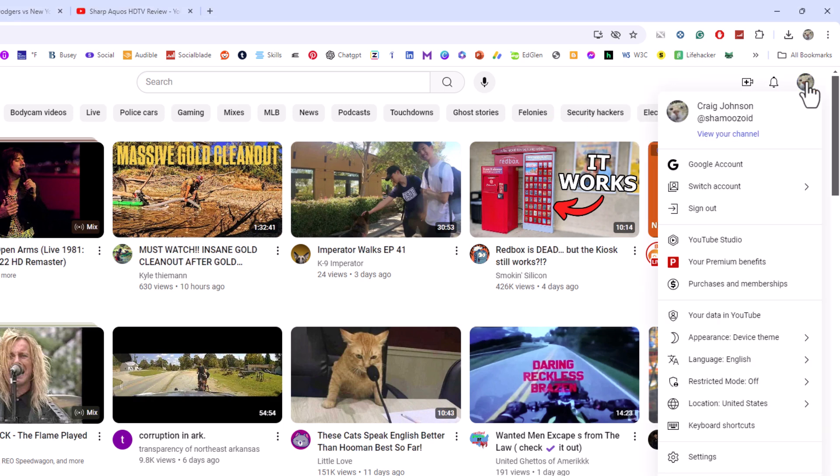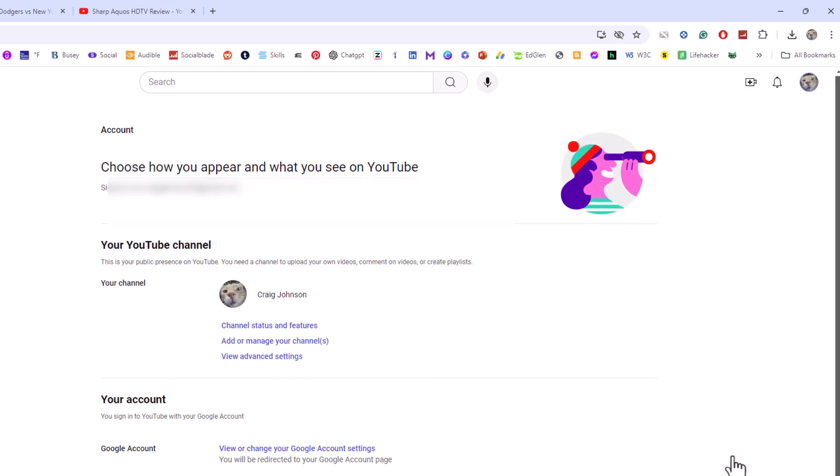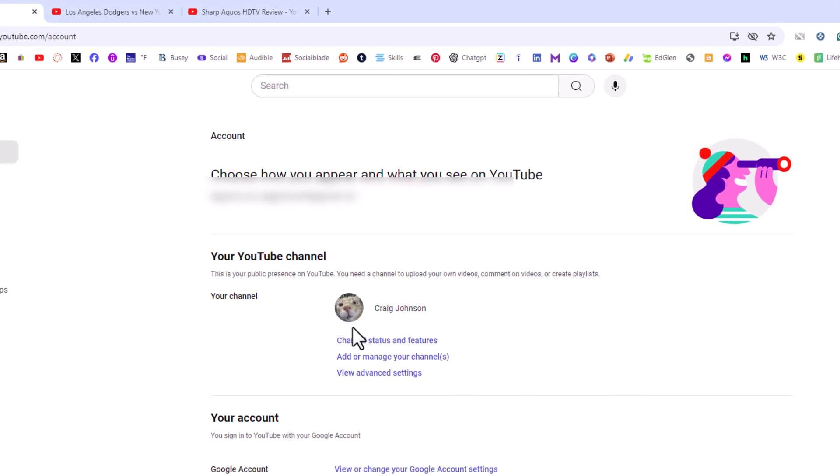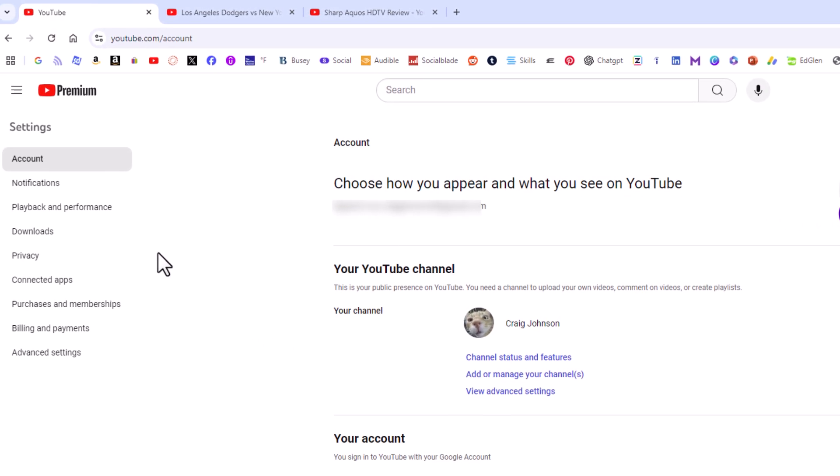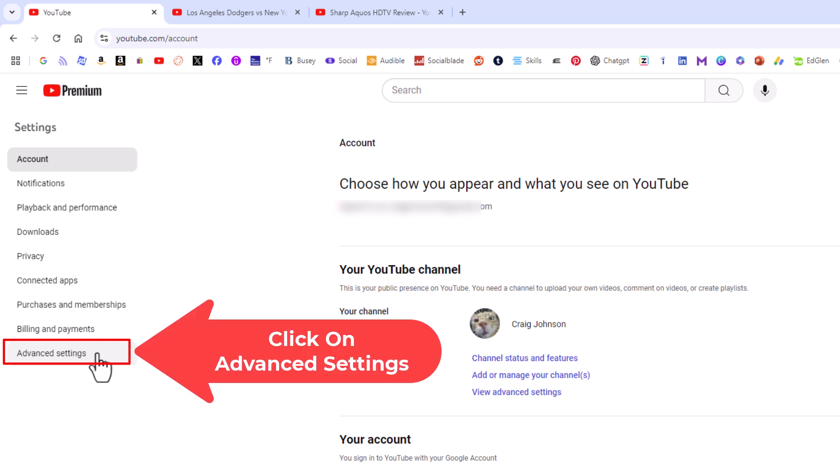Then you want to go down to where it says settings and click on settings. Now on the pane on the left-hand side, you want to go to the very bottom and click on advanced settings.